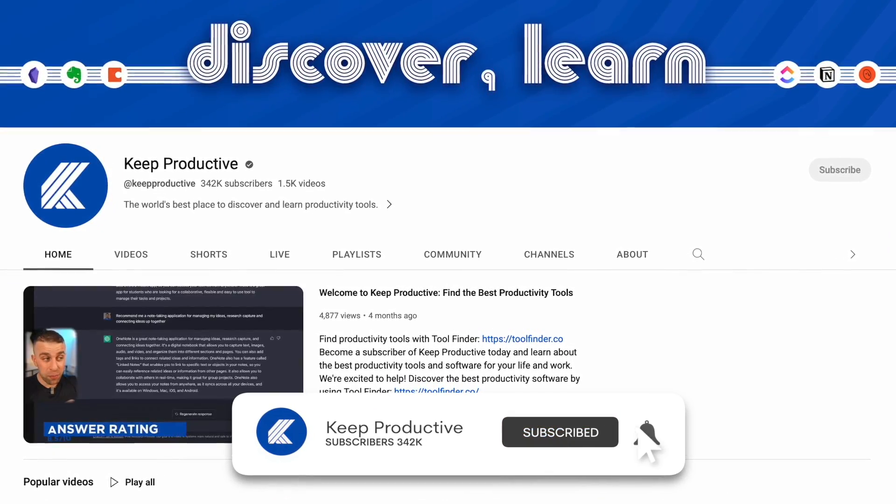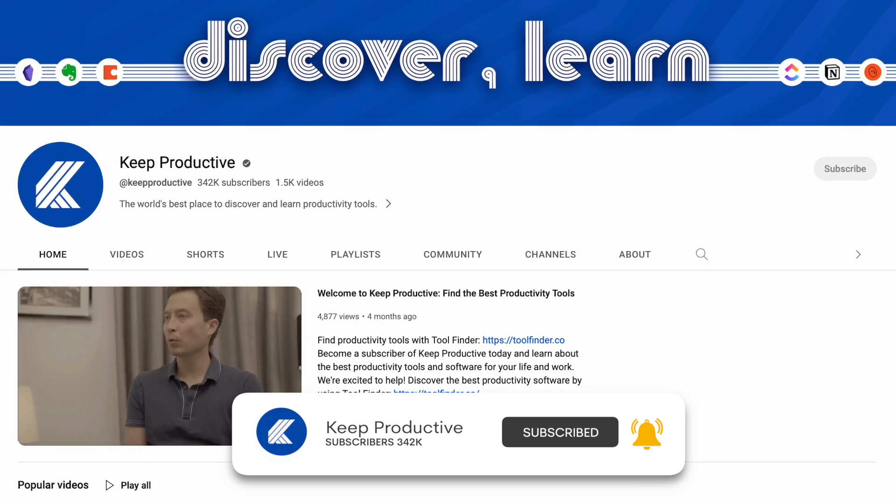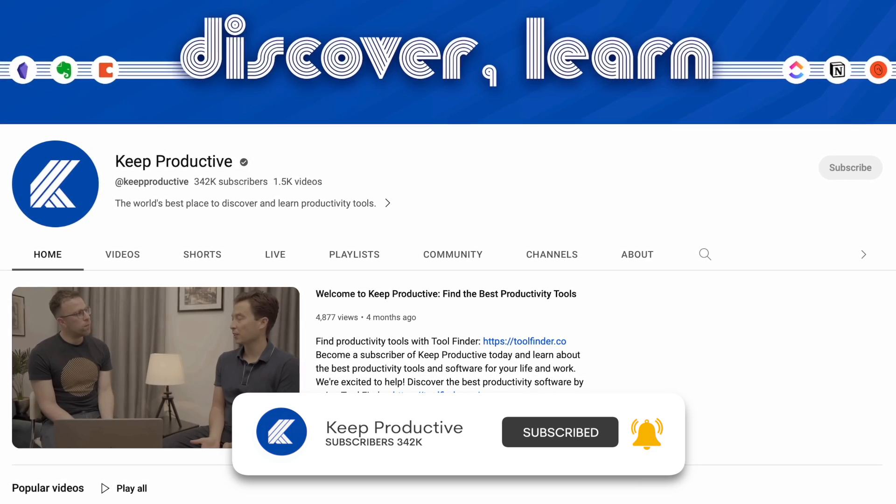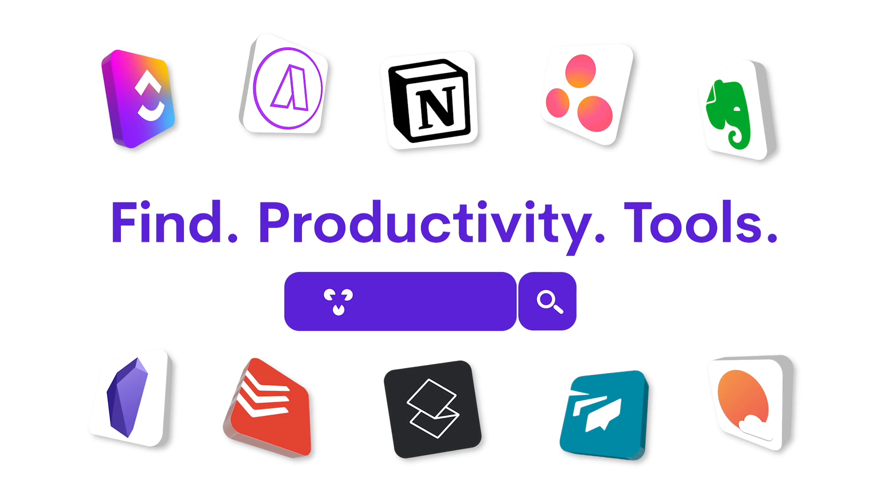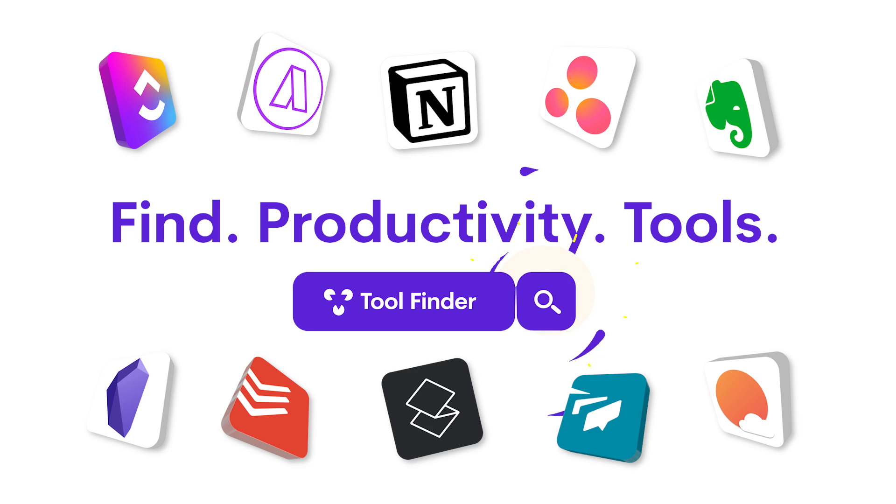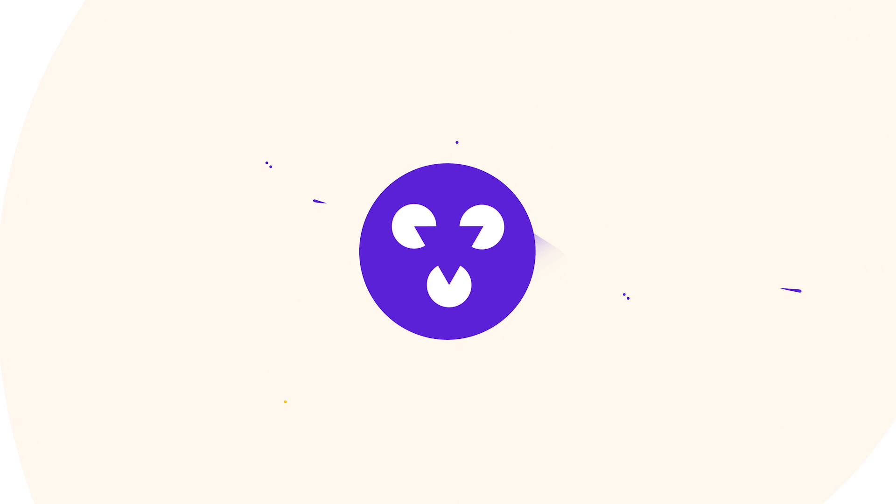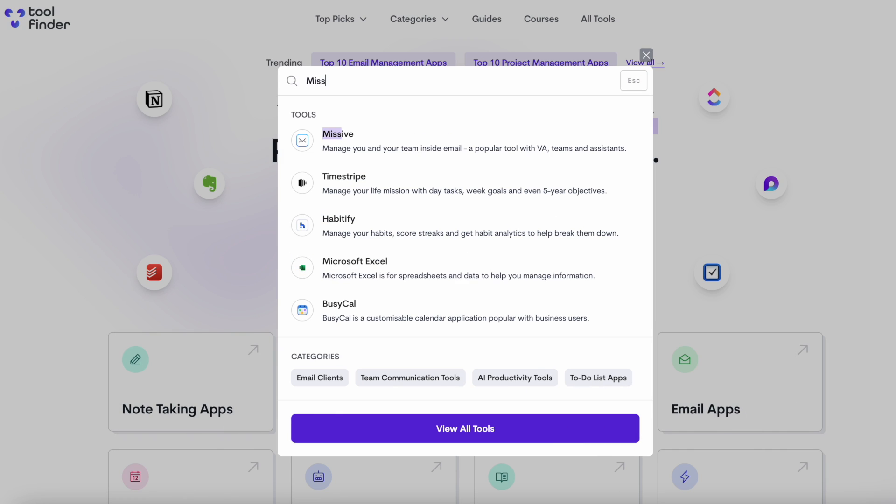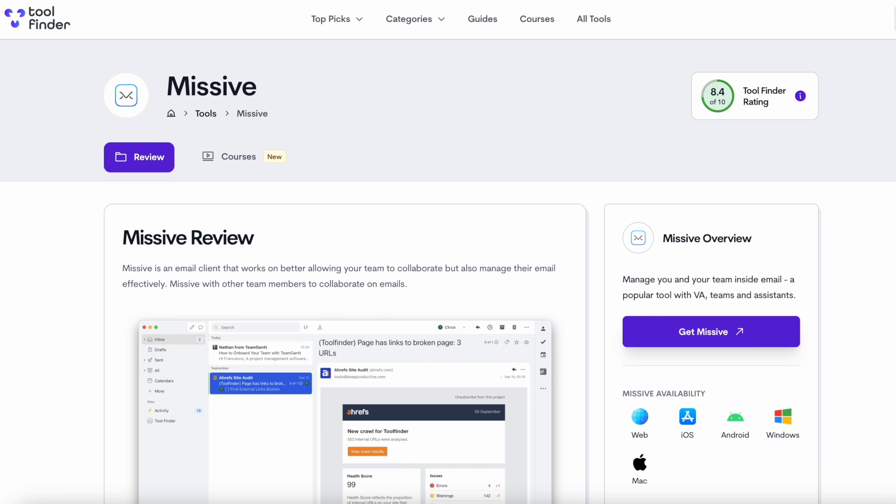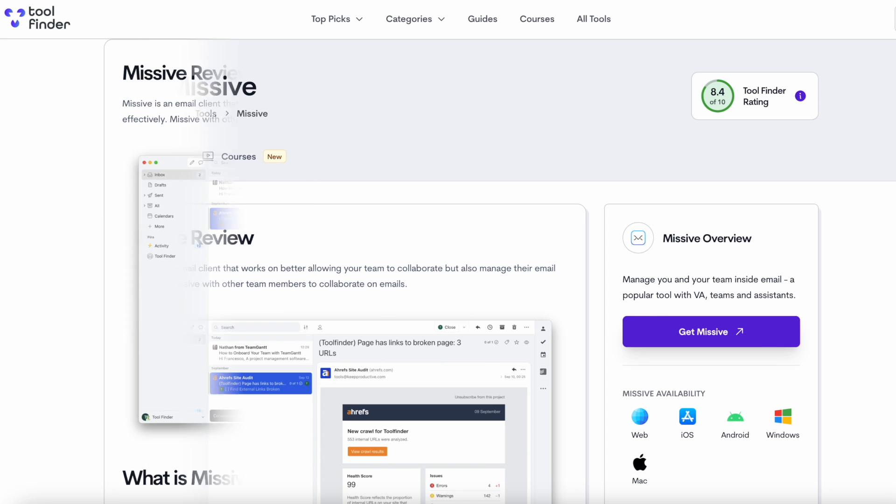You can find everything there. It'll be linked below. But if you want to dive into Missive in a bit more detail, you can find that page there as well.